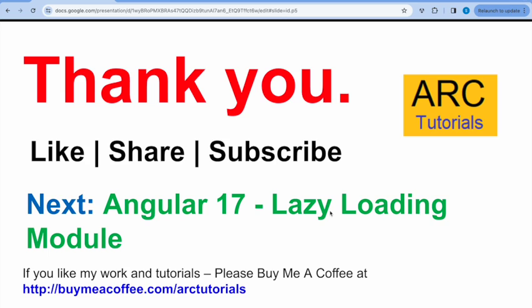In the next episode I will cover about the lazy loading module in detail. After that we start the data binding interpolation and much much more. I am going to cover everything that you need to learn and master angular 17. So stay tuned please do hit that like button. Please do hit that subscribe button for me. Thank you so much and I will see you in the next episode.